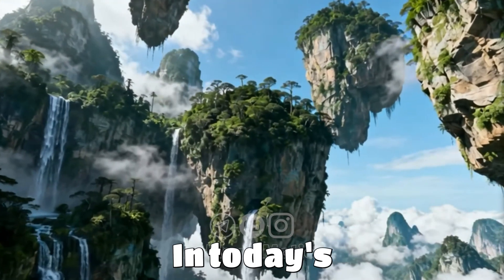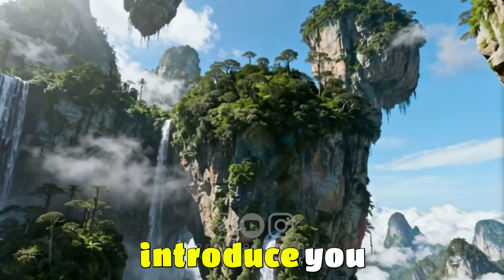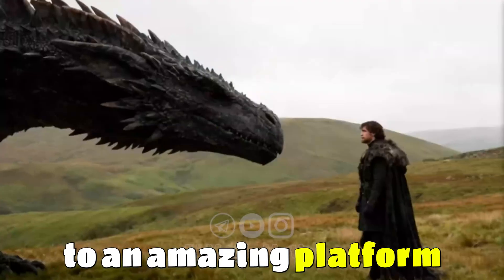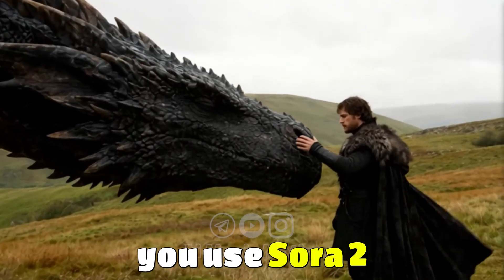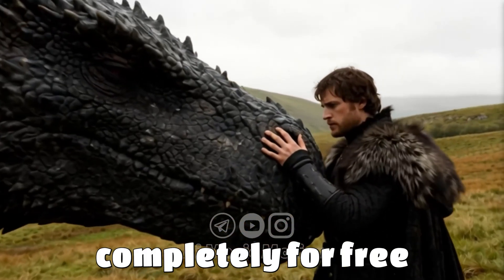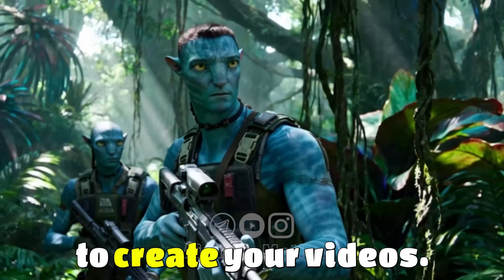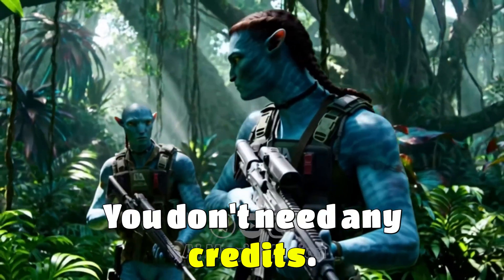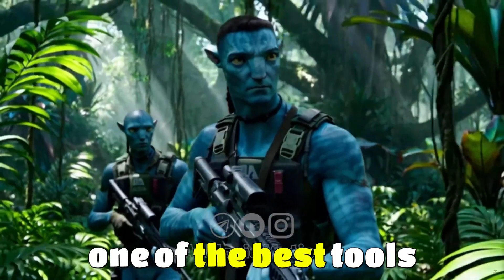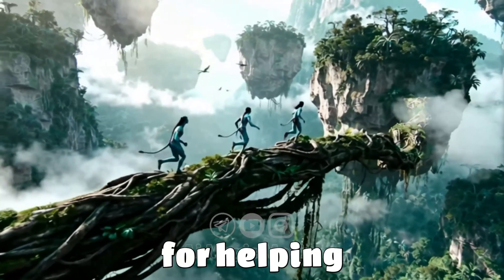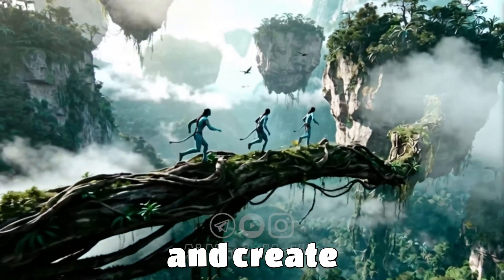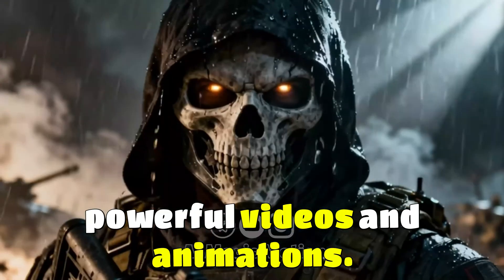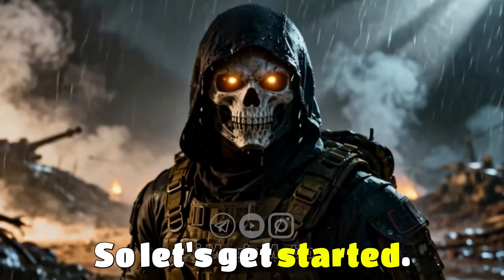Hi everyone! In today's video I want to introduce you to an amazing platform that lets you use Sora 2 completely for free to create your videos. There's no watermark, you don't need any credits, and honestly it's one of the best tools I've discovered for helping you grow your content and create powerful videos and animations. So let's get started.